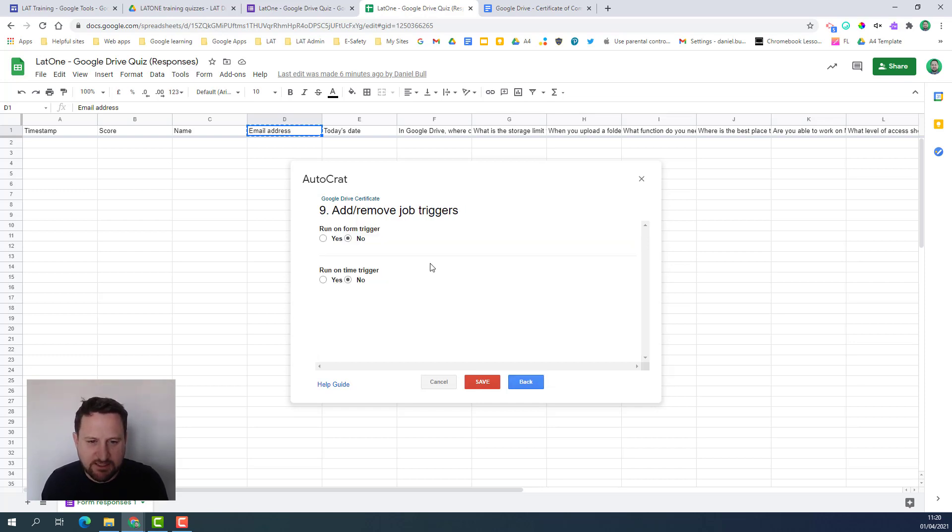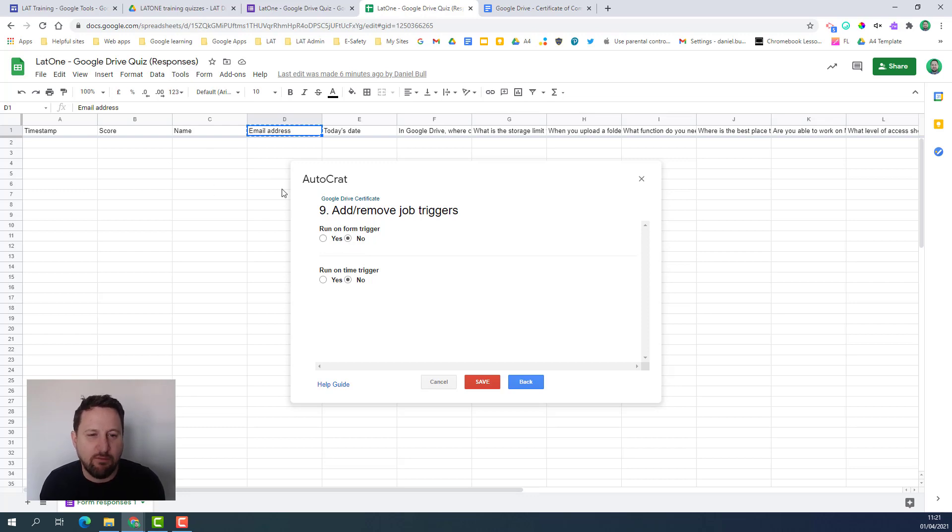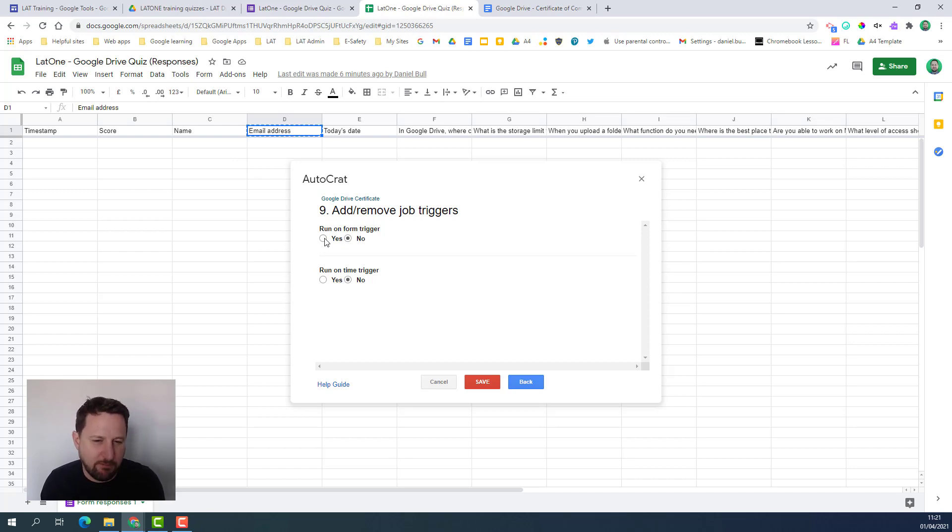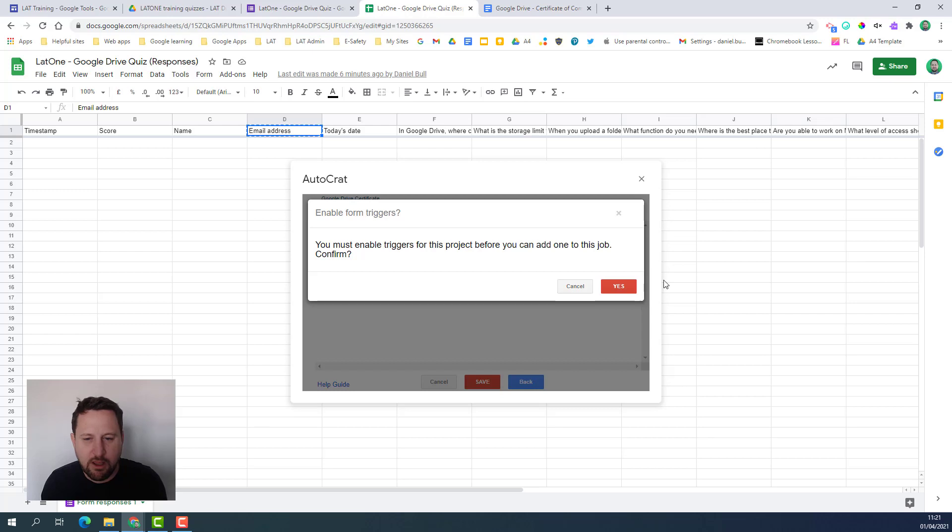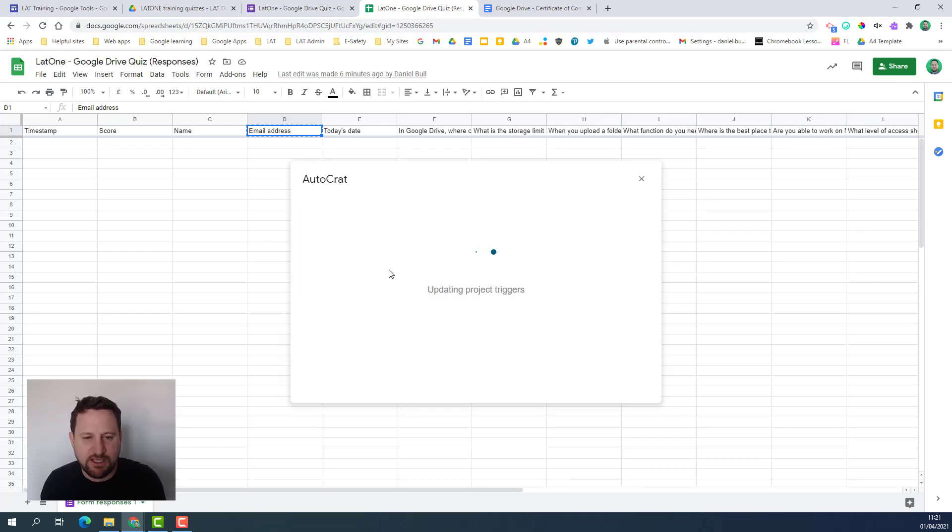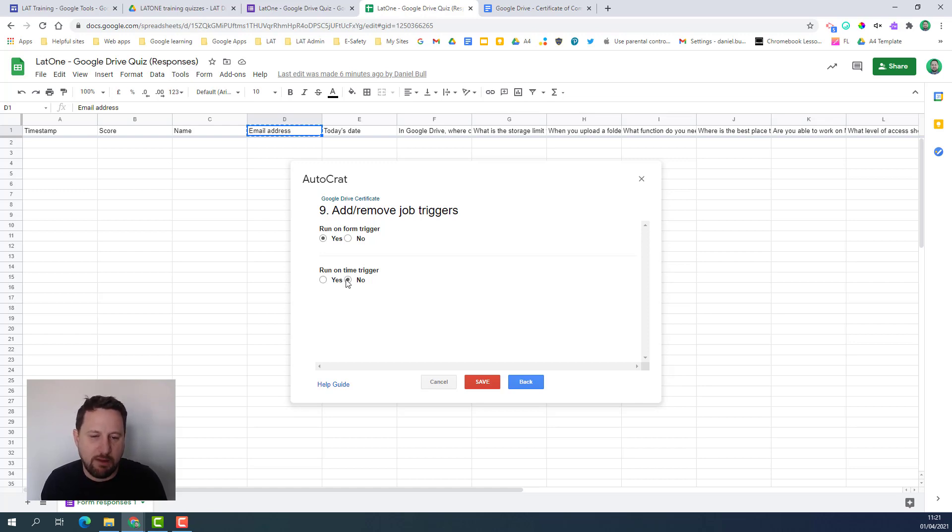Click next and then we're thinking about triggers - when does this mail merge run? This says run on form trigger which means whenever the form is updated it will run. If someone takes the quiz and they get the correct score it will run and they'll get that. It might depend on how many entries you're going to get because you might want the date and time option where it runs every day or every hour so you can choose the options and the parameters there.